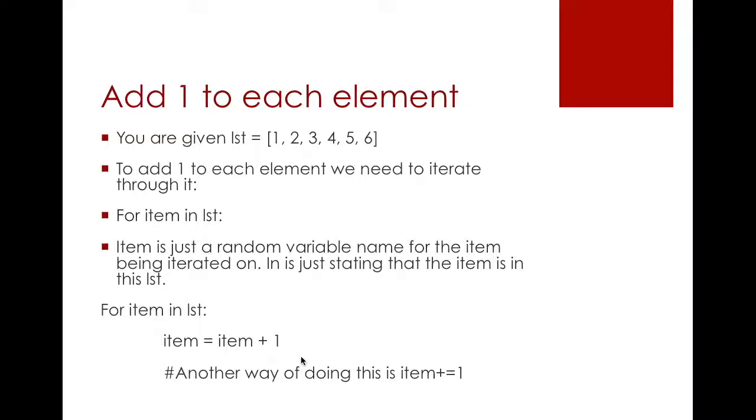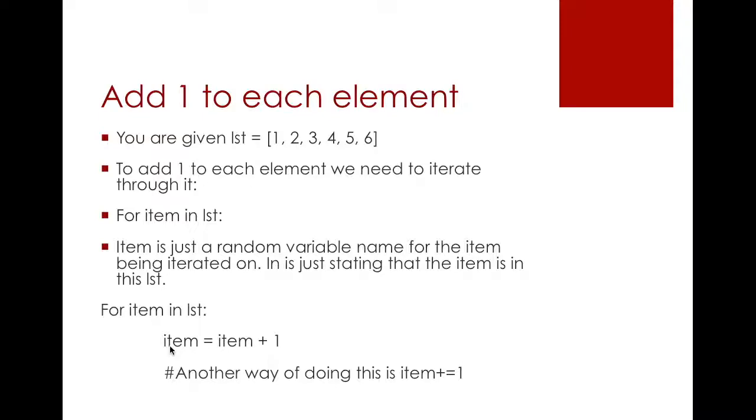You can do it in a simpler way in Python where you can just say item plus equals 1. It is a copy-paste thing of the same statement here. It is exactly the same.